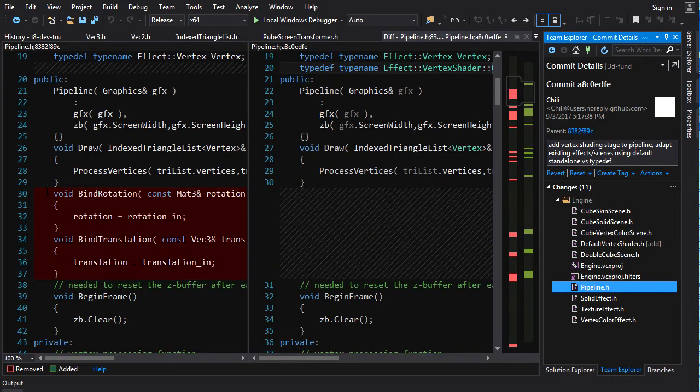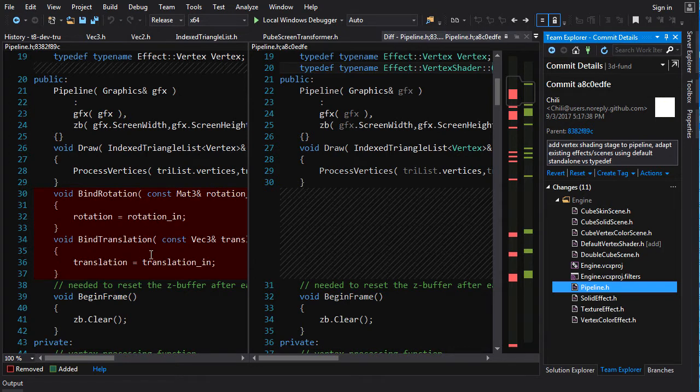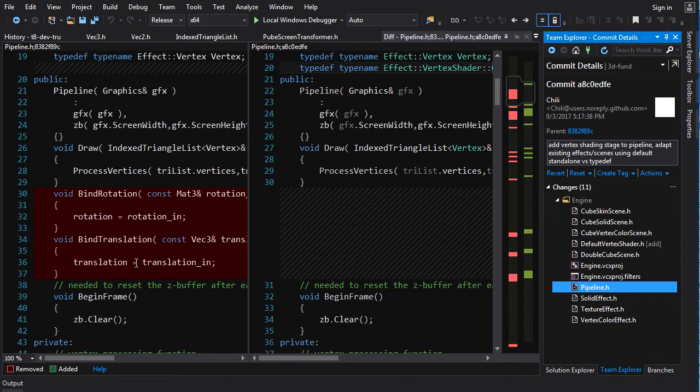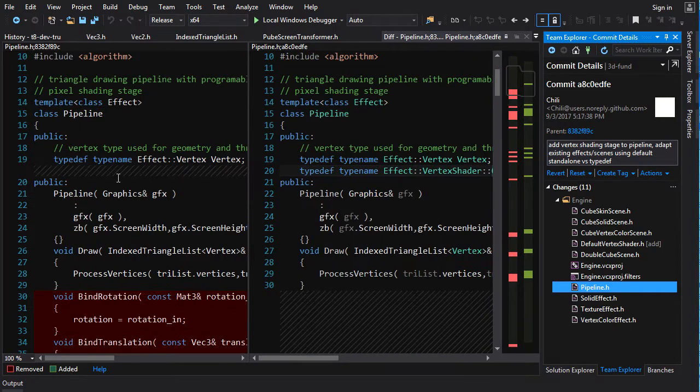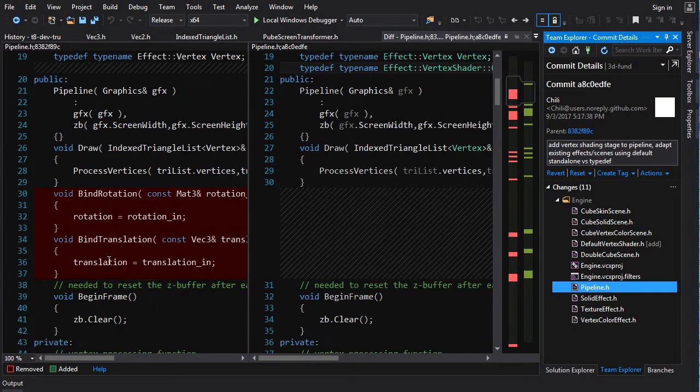So first thing you're going to notice is bind rotation, bind translation, they're no longer in here. And the reason for that, it's pretty simple, that stuff is now going to be handled by the vertex shader stage so we don't have to worry about it in the pipeline itself.